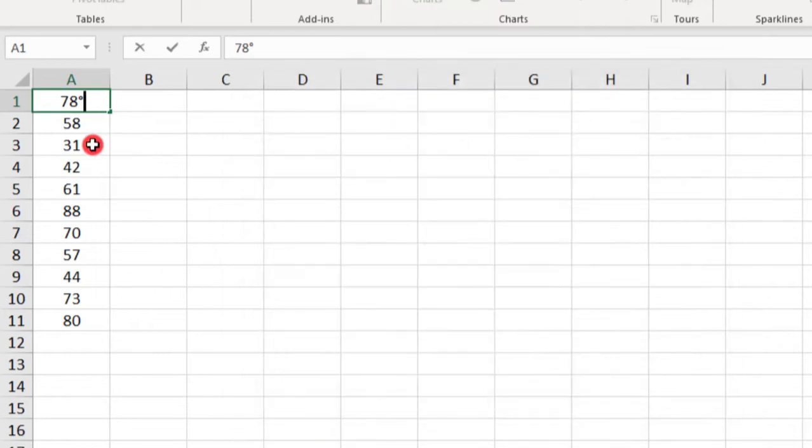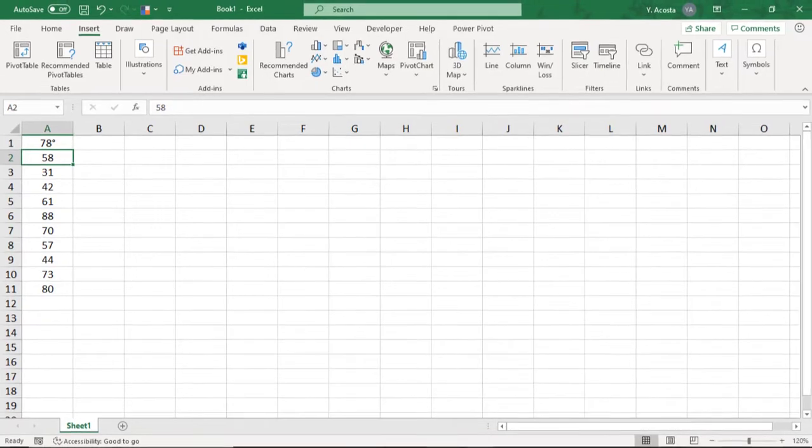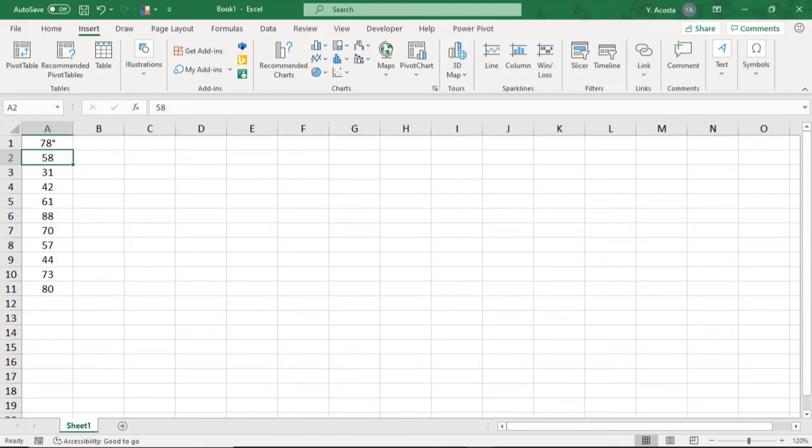Now, one drawback to this method is that you have to do it one cell at a time, so it can be time-consuming. But if you only need to insert one or two degree symbols, it's a pretty easy way to do it.